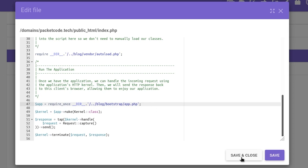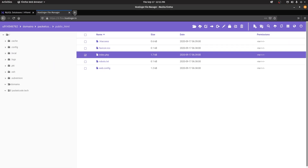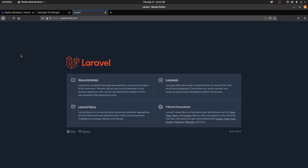Once those changes are done, you can go directly to your website. If you don't have any database configurations it will open automatically. But if you do have database configurations, we need to handle those as well, because it will show errors if there are database-related queries on the homepage.